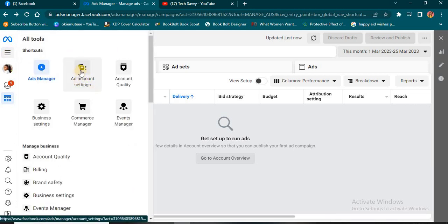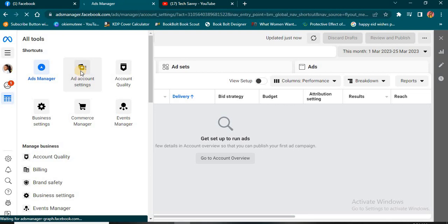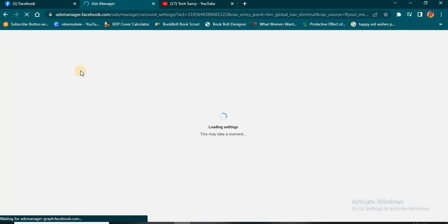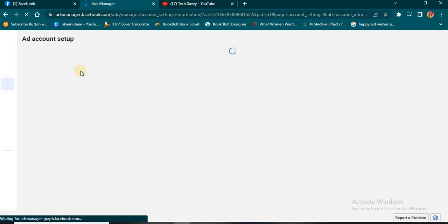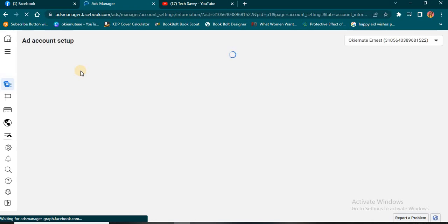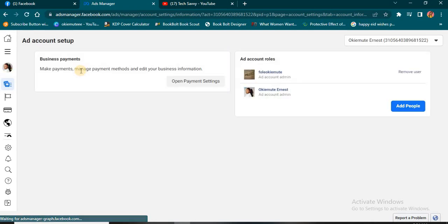Then you'll see Ads Account Settings. Click on Ads Account Settings and we'll be able to start the process of switching from Naira to Dollars or Dollar to Naira and so on.